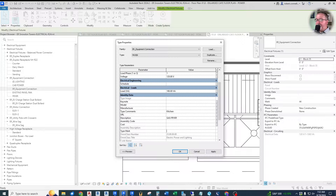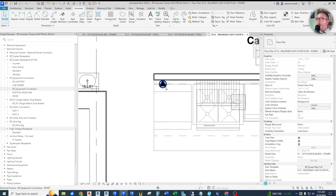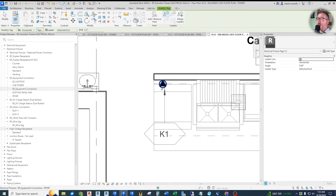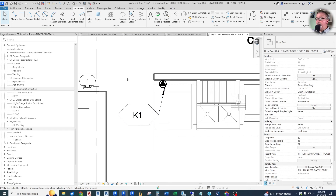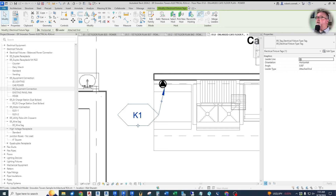Since we don't have kitchen plans, we'll make up the numbering. This fryer will be K1. Instead of a tag labeled 'fryer', I'll use the K1 mark. I want a circle-shaped tag instead of the default rectangular one, so let me show how to quickly create a custom tag. I'll edit the family, remove the existing lines, draw a circle shape — about 5/30ths inch to fit up to two-character marks — save it as 'tag electrical fixture type tag circle R24', and load it into the project.